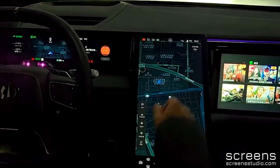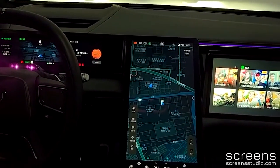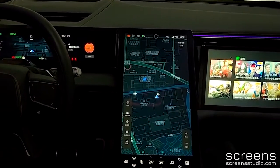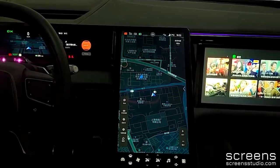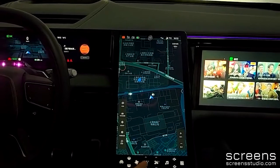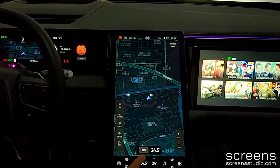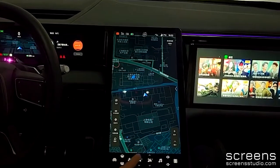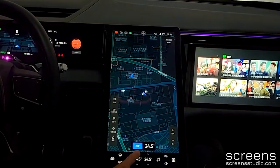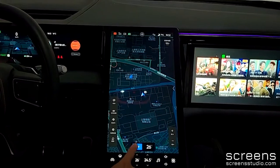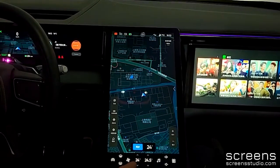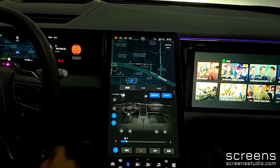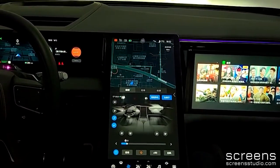The upper bar has some clickable icons such as the profile and battery status. There are some extra shortcuts at the bottom, including the climate feature. We can adjust the temperature directly, or we can open the climate feature.